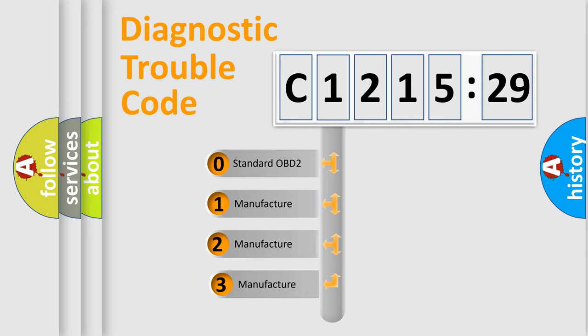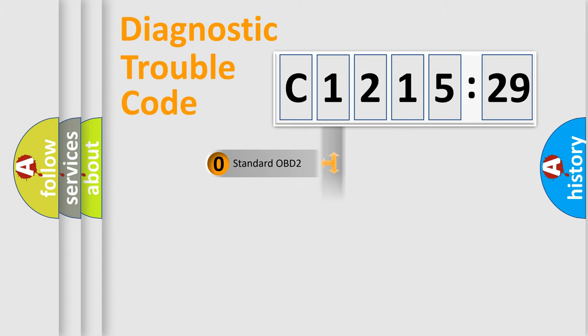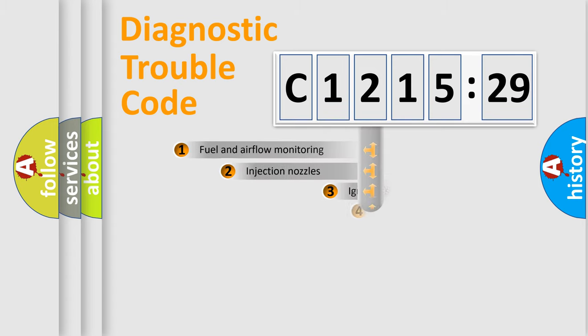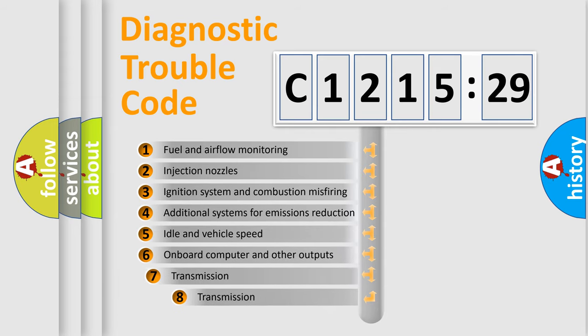This distribution is defined in the first character code. If the second character is expressed as 0, it is a standardized error. In the case of numbers 1, 2, 3, it is a more specific expression of the car-specific error.